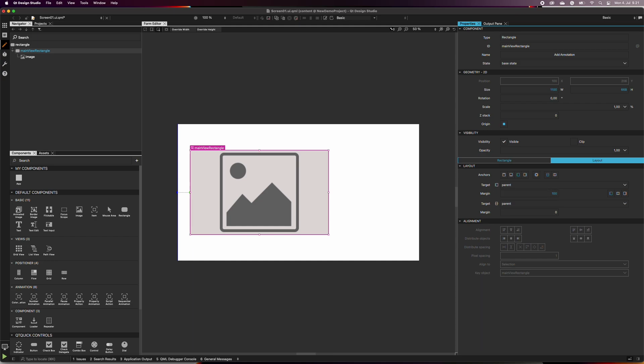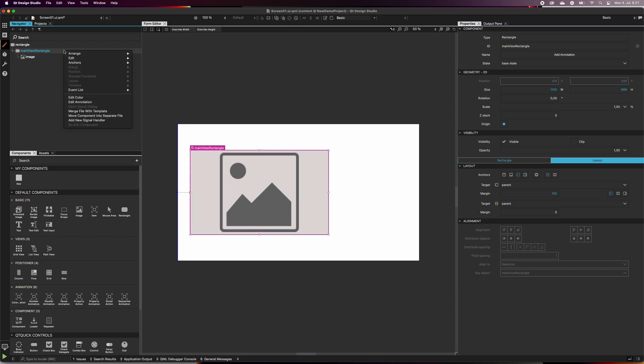Next, we will transform the main view rectangle into a component so that we can give it different states. Go to the Navigator view and right-click on top of the main view rectangle. Select Move Component into Separate File.